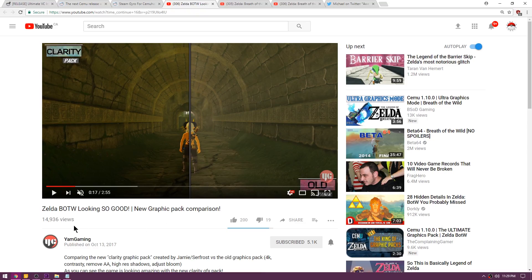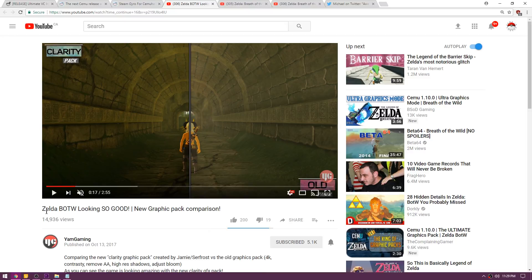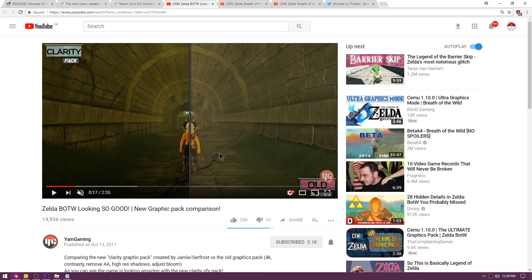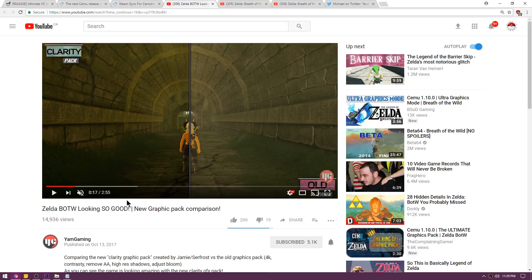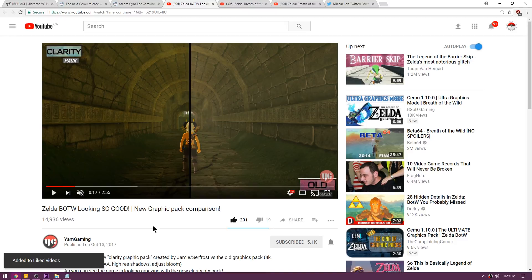Up next we're over on Yam Gaming's YouTube channel. If you haven't subscribed to Yam, go ahead and subscribe. Awesome YouTube channel and one of my favorites. This is a video called Zelda Breath of the Wild looking so good, and it's a graphic pack comparison between the new clarity pack and basically the old graphics for Zelda. As you can see here on the left, the clarity pack removes a lot of that foggy look that is kind of apparent on the Wii U and the Switch version. I've actually had friends that mentioned this fogginess and how the game doesn't look that good because of it, and I can honestly say the clarity pack looks amazing. If you guys want to check out this video, make sure you head over there, give Yam a thumbs up and subscribe.